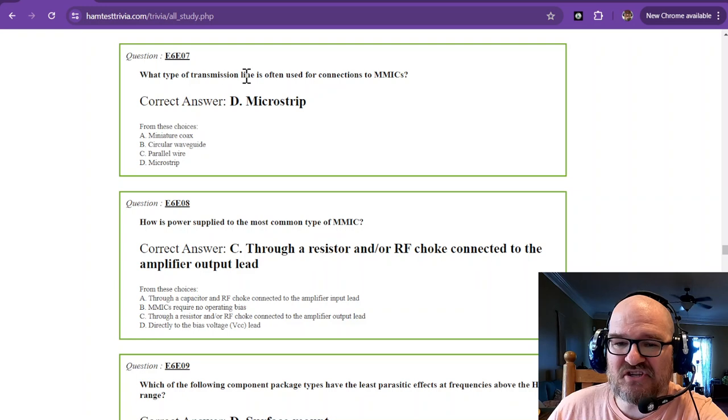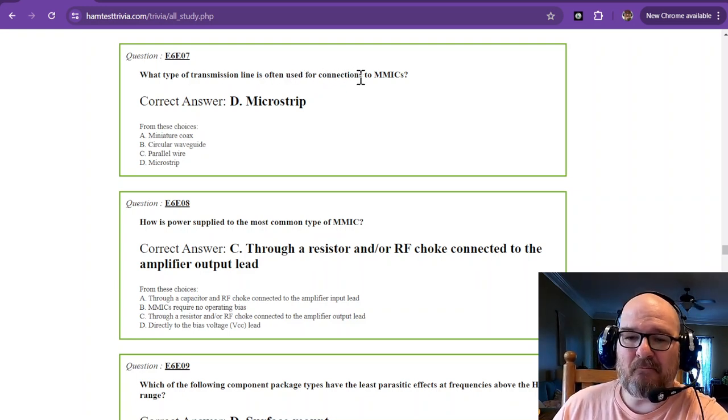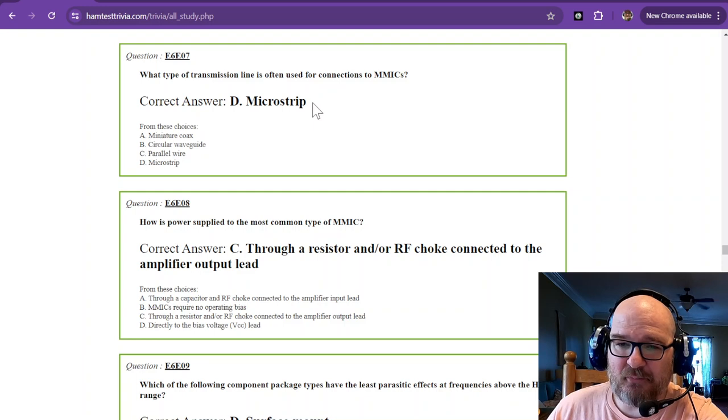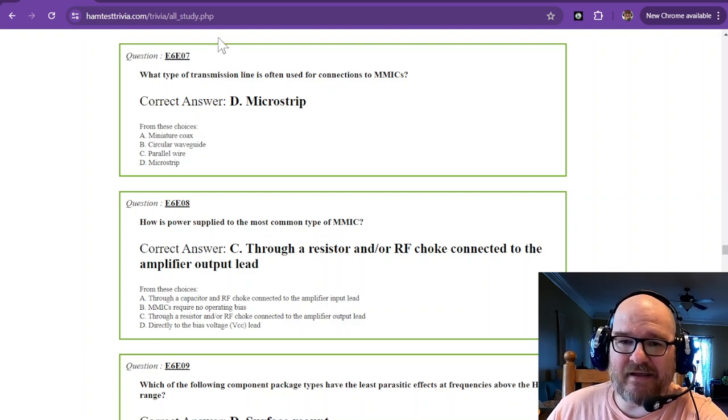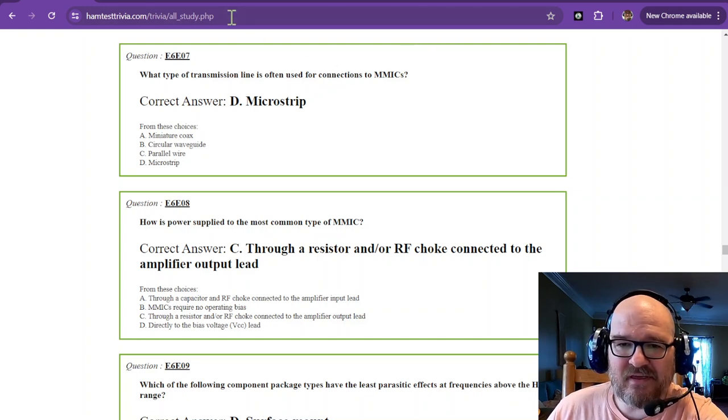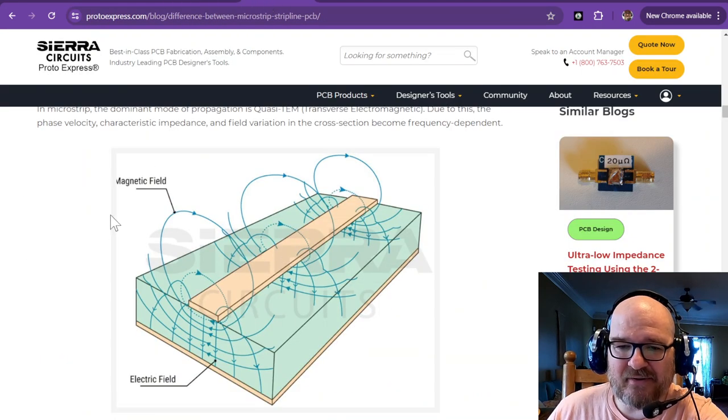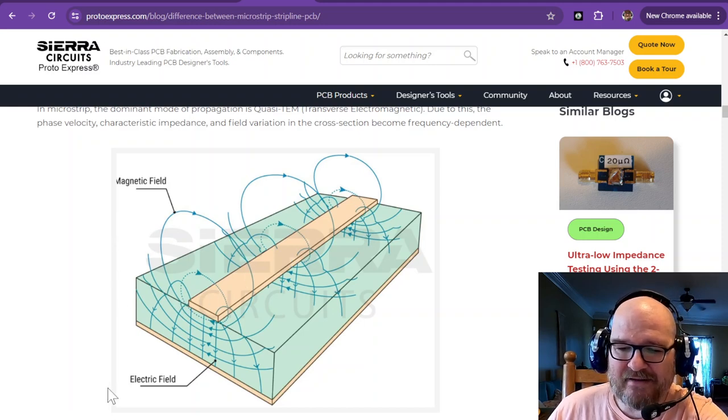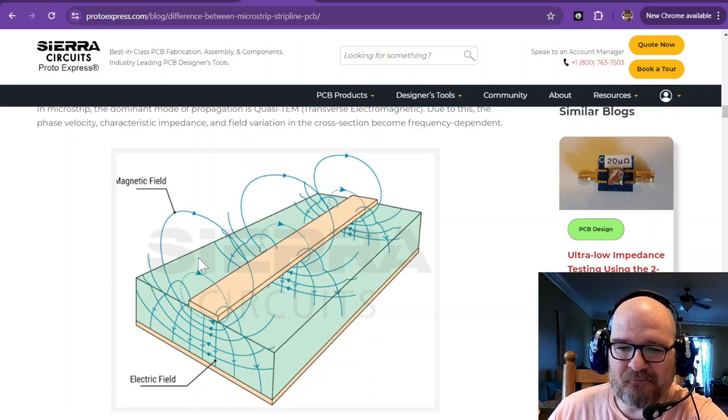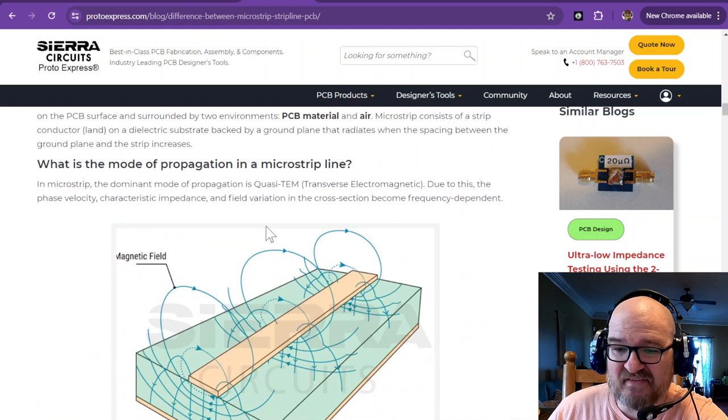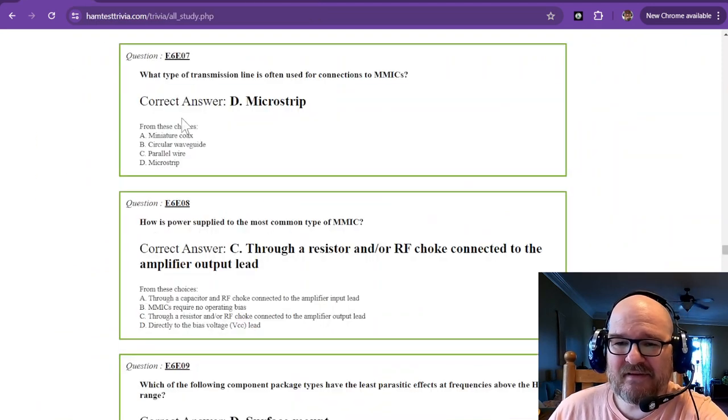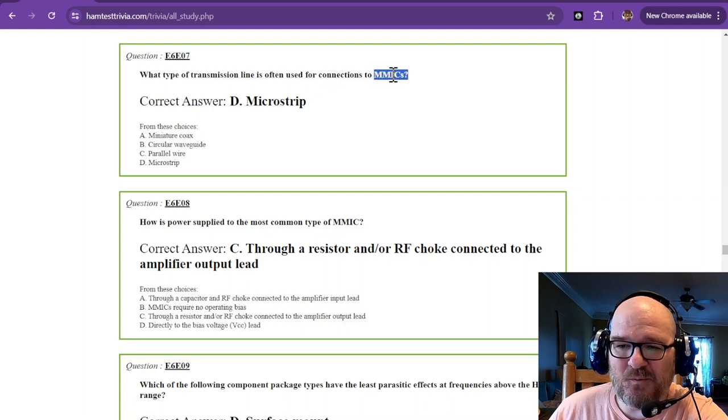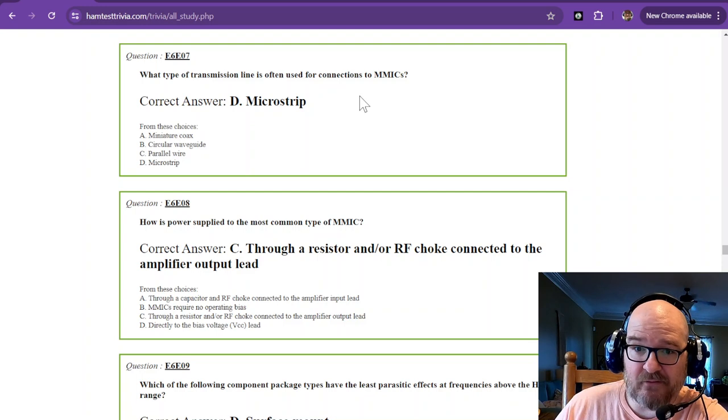What type of transmission line is often used for connections to MMICs? And that is going to be called a microstrip. And a microstrip is not a tiny airstrip. It is actually a very thin wire. So let's go find our microstrip. Here's our microstrip. And here's the magnetic field as it's applied. And there's the electric field. It runs at a right angle to your magnetic field. And that is what a microstrip looks like. And it's really tiny because it's for microwaves. So if you remember that this is a monolithic microwave integrated circuit, microwave, microstrip. That should be a good way to remember that one.